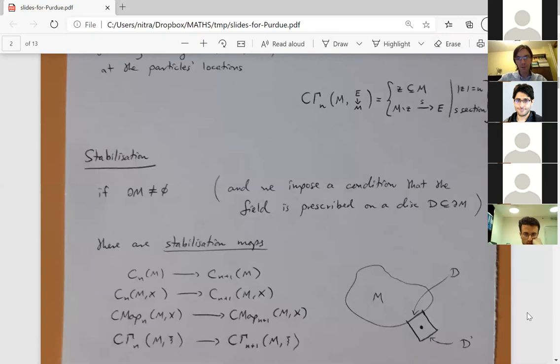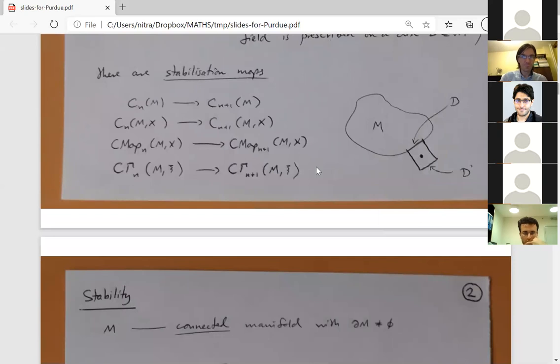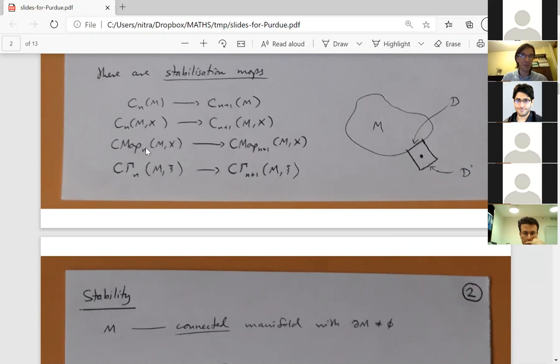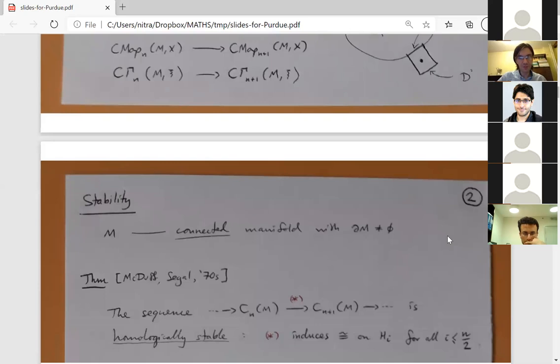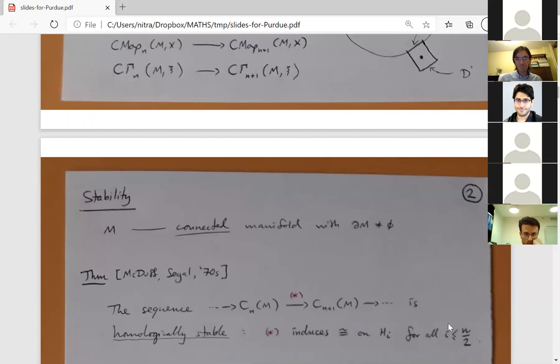A lot is known classically for configuration spaces, and less for configuration mapping and section spaces. A classical result of McDuff and Segal from the 1970s is that for unordered simple configuration spaces with no extra data, the stabilization maps form a homologically stable sequence: the map from the N-th to the (N+1)-th space induces isomorphisms on homology in a certain range of degrees that diverges as N goes to infinity.